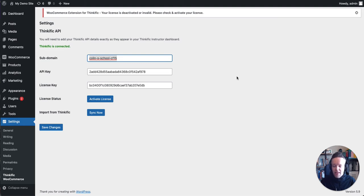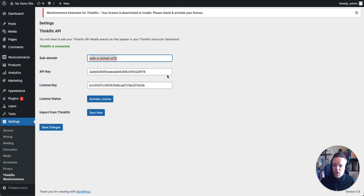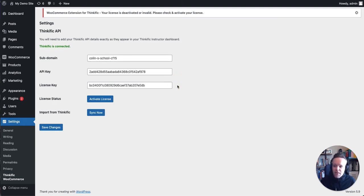If you're not sure where to find this, just check the links in the documentation below. It'll show you where to find this on the Thinkific site. Below this, you're going to need the API key. This comes from Thinkific and your license key from WooNinja.